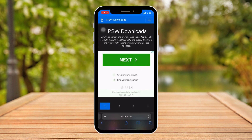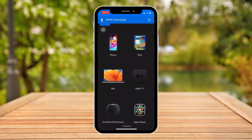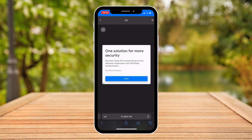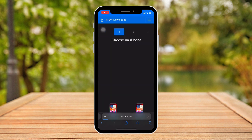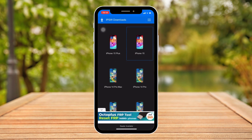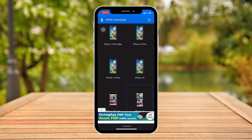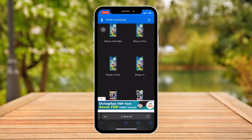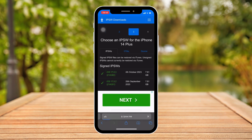Next, go to your software browser and type in IPSW.me and look for your model of iPhone — for example, remove the iPad filter and choose your iPhone, for example iPhone 14 if you have that unit.